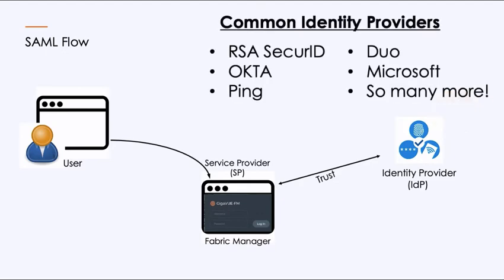The identity providers that are commonly seen out there: RSA SecureID, Okta, Ping, Duo, Microsoft. There are so many of them. But those five are probably going to account for the majority of what you'll ever see in the commercial space.